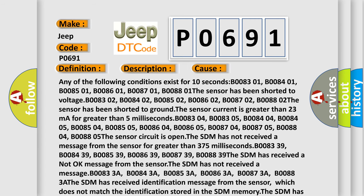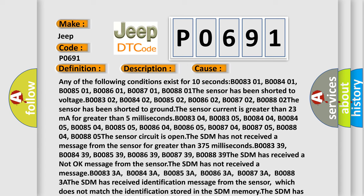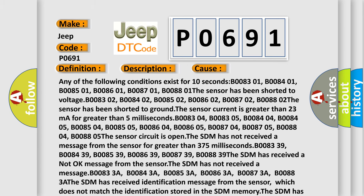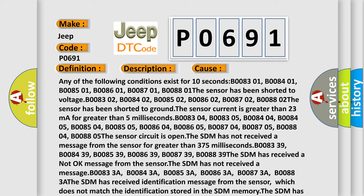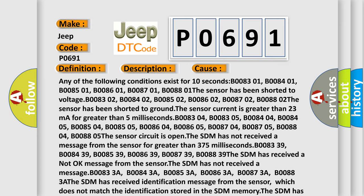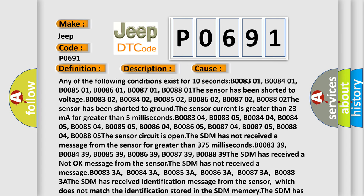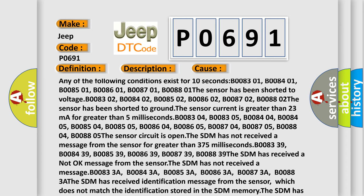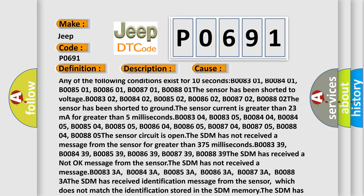Any of the following conditions exist for 10 seconds: B0083-01, B008-401, B008-501, B008-601, B008-701, B008-801. The sensor has been shorted to voltage.